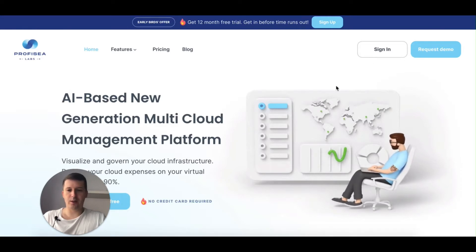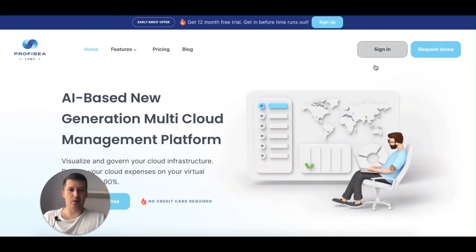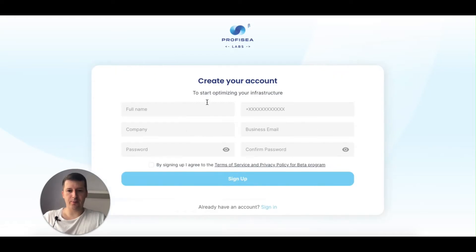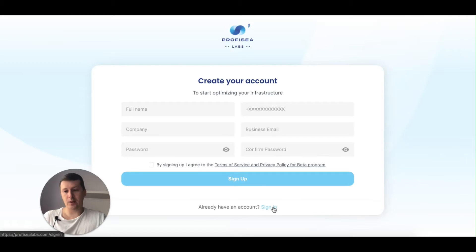First of all, you need to create your account. Click on sign in, then click on sign up. After that, you'll need to enter your details like full name, company name, password, business phone number, email, and so on. After that, you'll be able to log into the system.